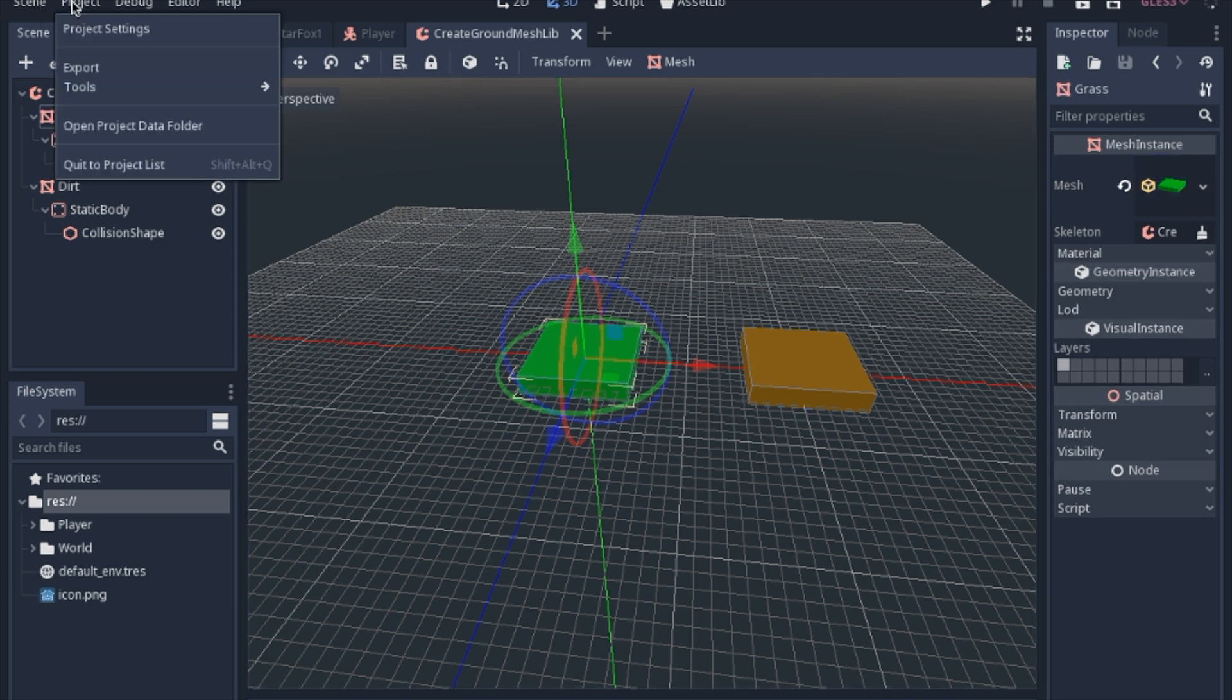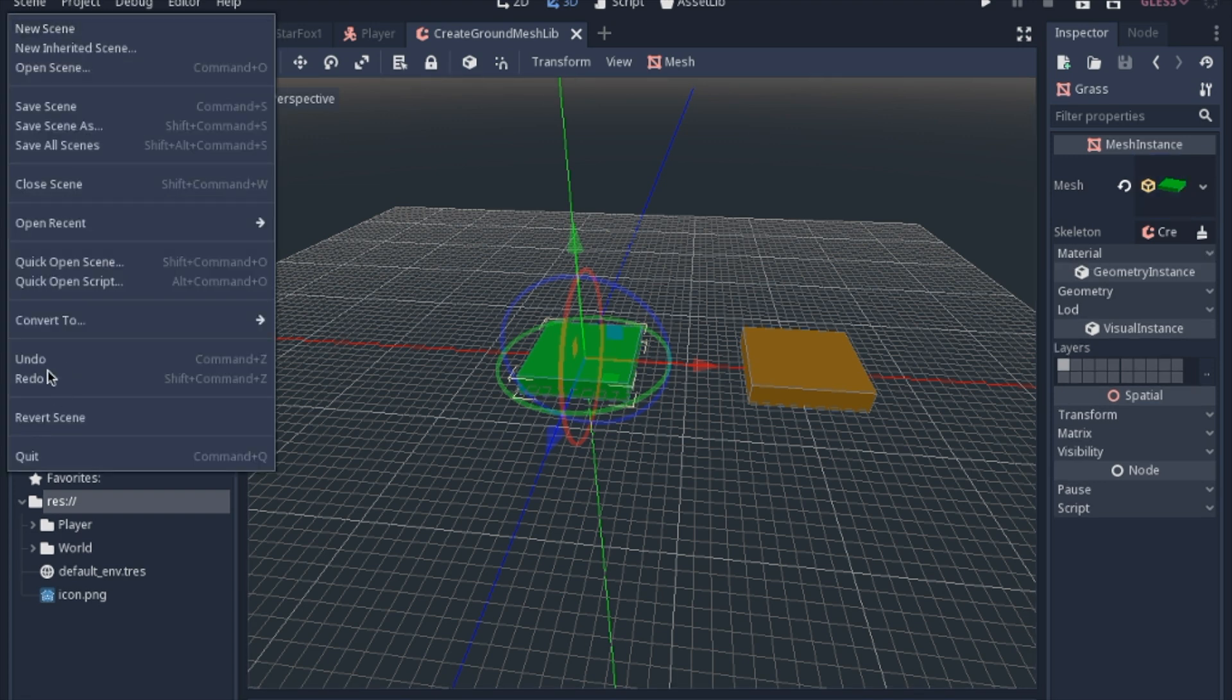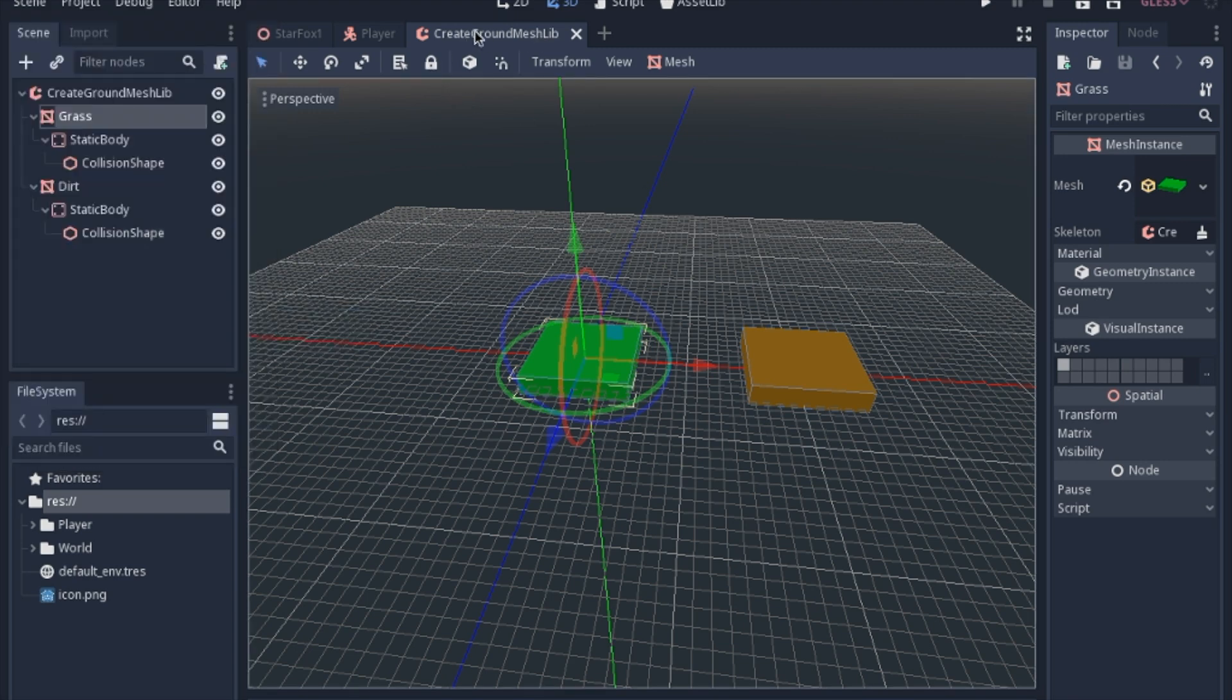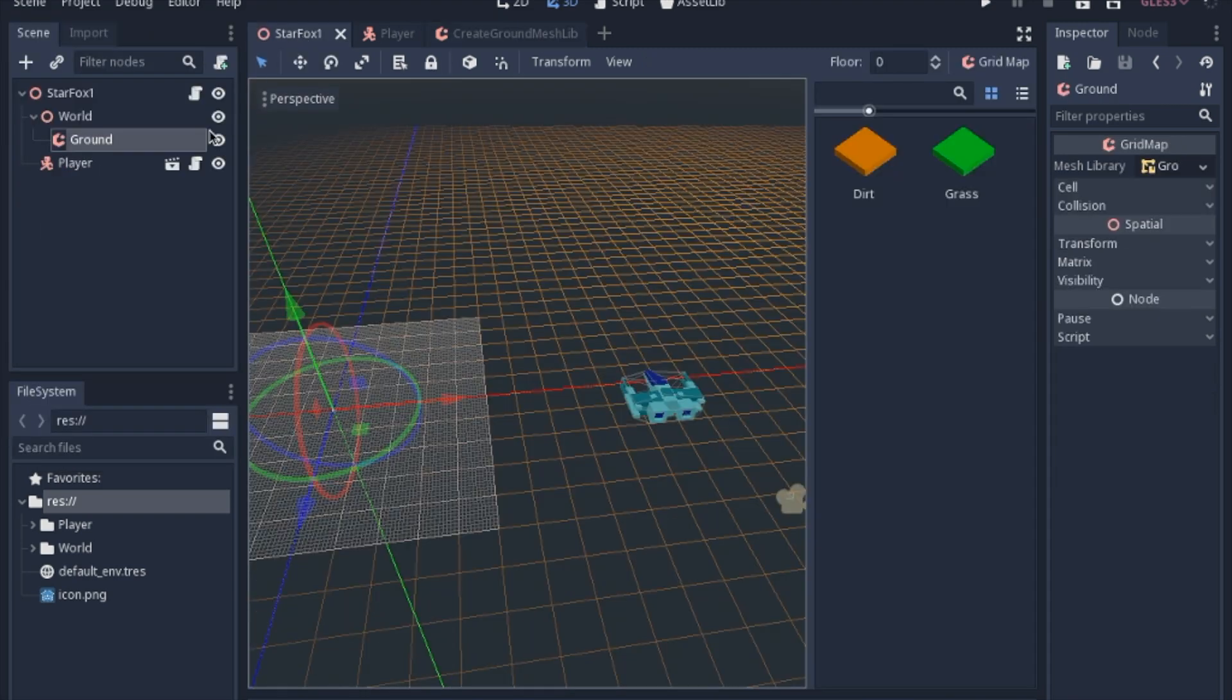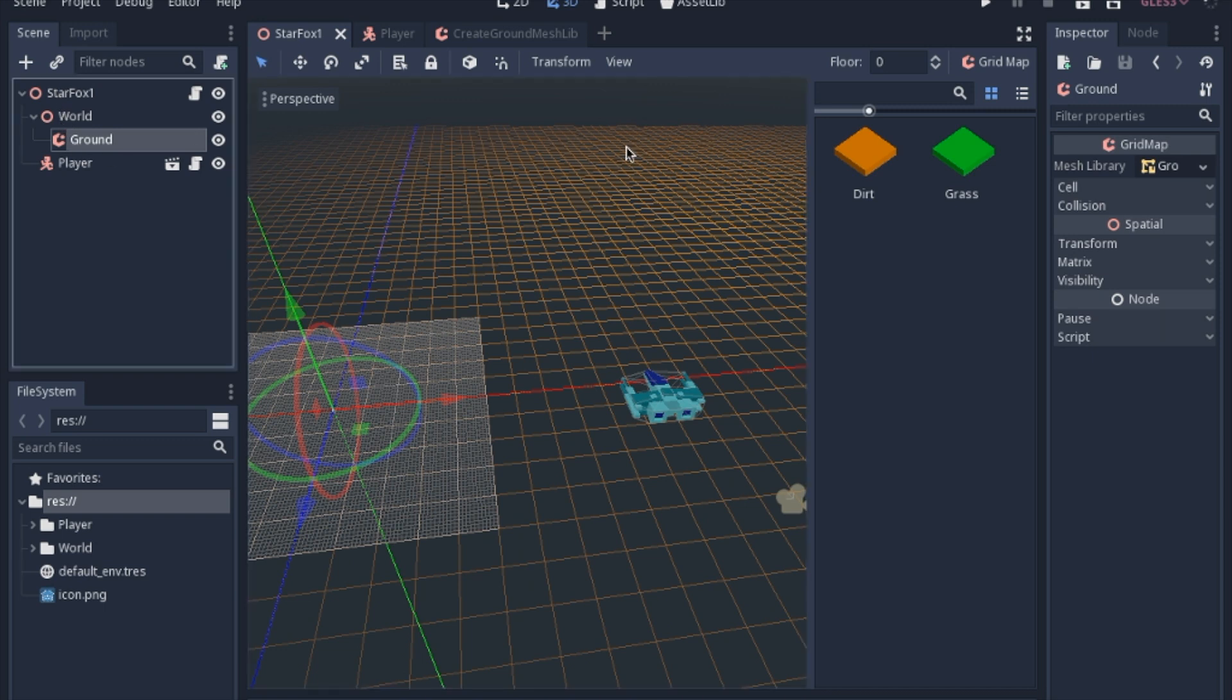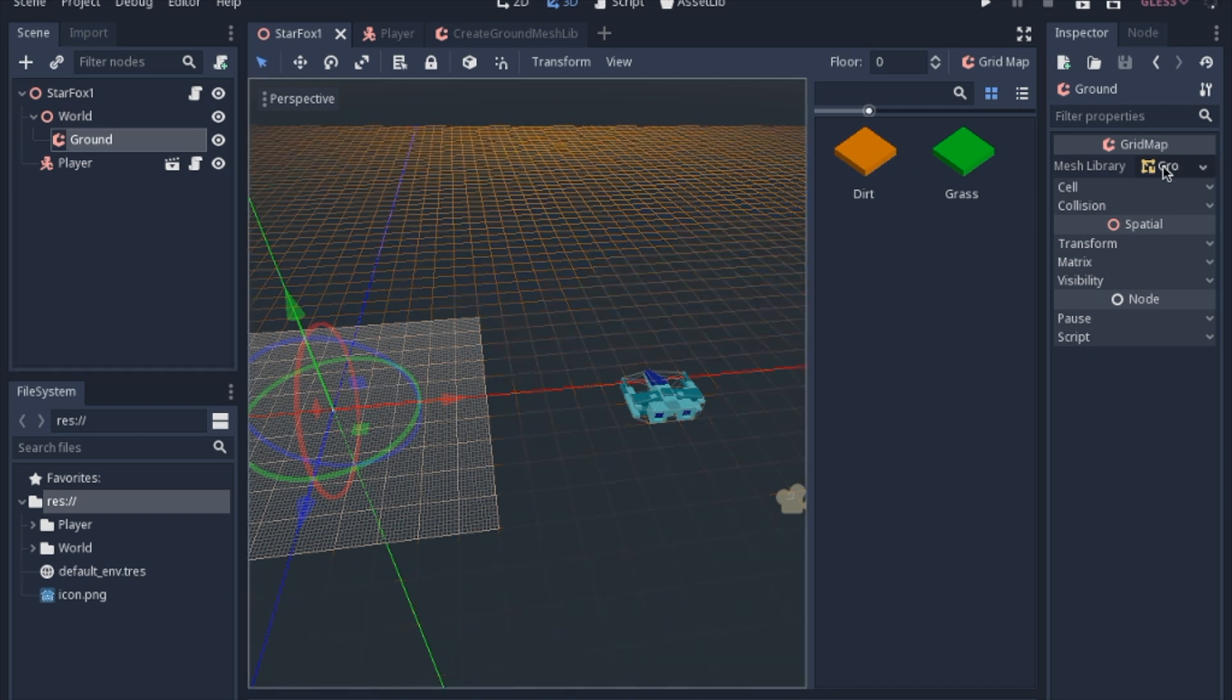And you turn it into a mesh library just by saying convert to mesh library. You save it. You come over here to your other grid map, and you put that mesh library that you saved right here.